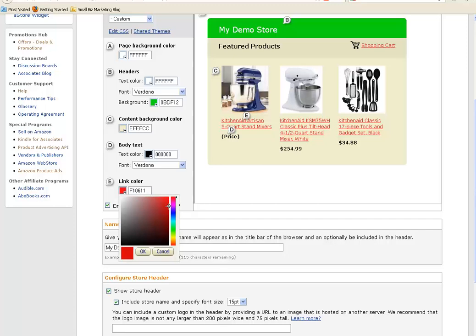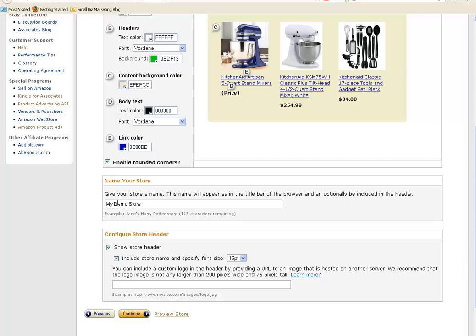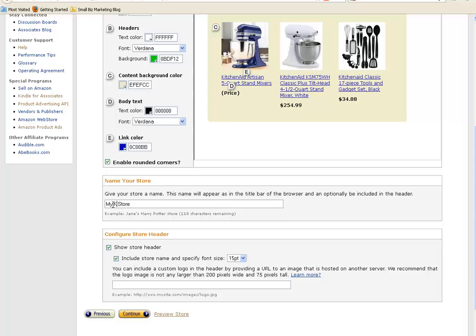Just change it to blue here. Once that little square goes to blue, you can click okay. And there, your store is all up and ready to go. I'll change the name from my demo store to maybe kitchen store, or you might have a name that goes with it for you. Continue.